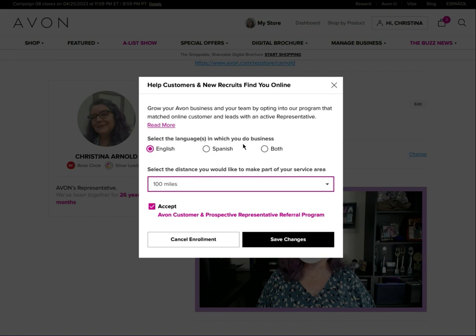This setting is for customers who go to Avon's website and use the 'find a rep' feature, but also if you're interested in the leadership program or you have somebody interested in joining Avon under you — this is how new recruits can find you online. You have to opt into that so they can see you. It has the link to the customer and prospective representative referral program; you accept the terms and save your changes.